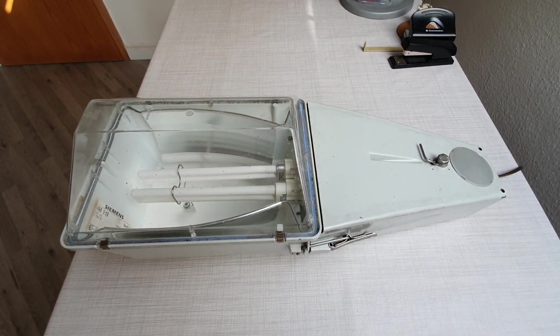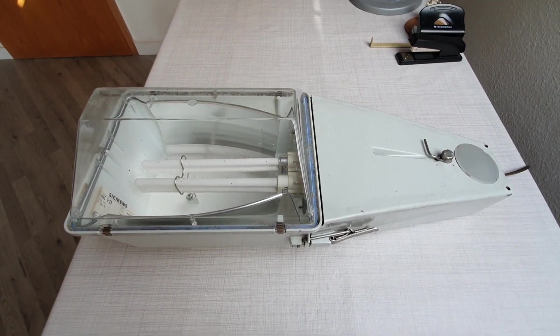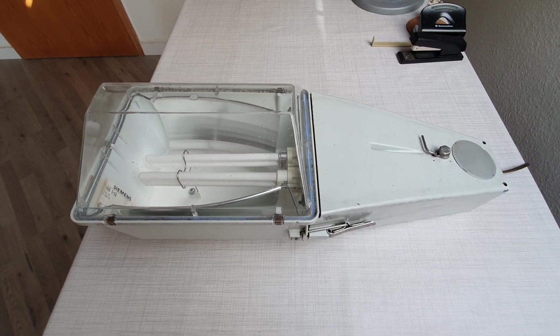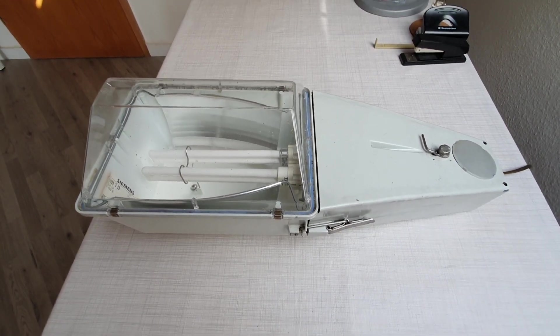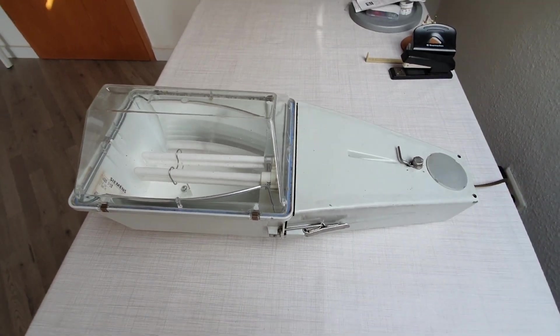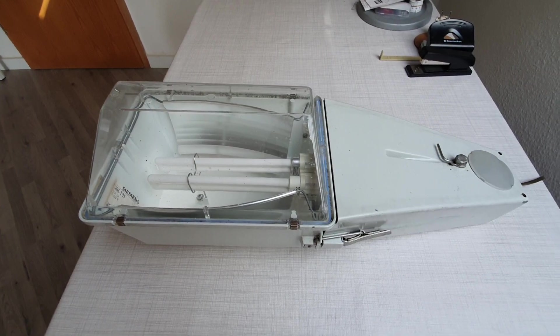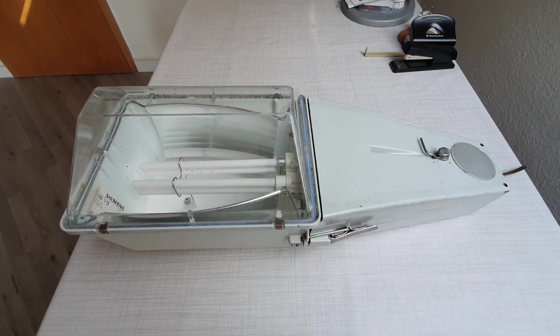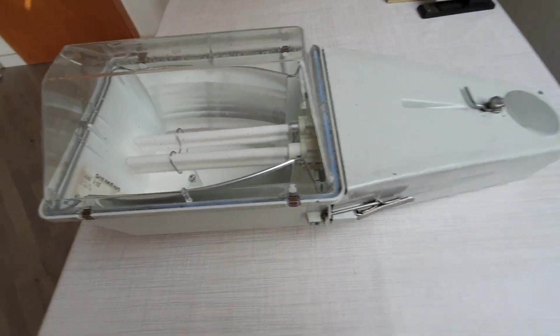Hello and welcome to the Mercury Vapor Glow channel. Today I'd like to present this little streetlight fixture that is made by Siemens.